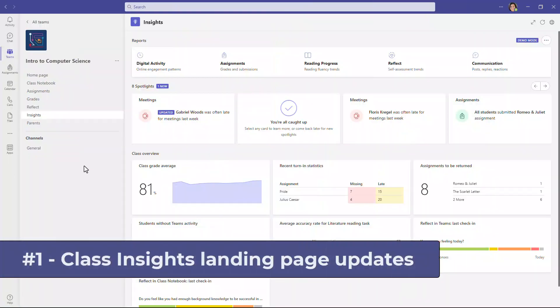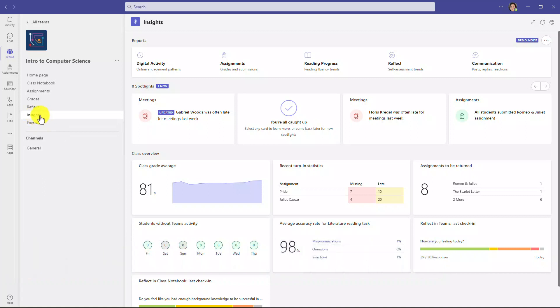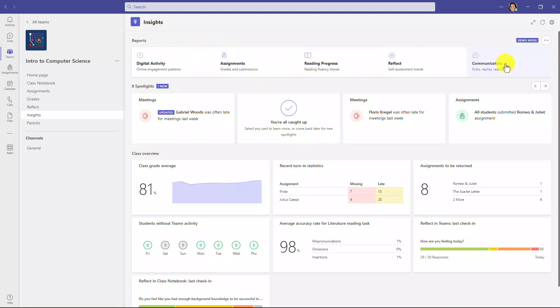The first new feature is a dramatically improved Insights landing page. I'm right here in Insights on the left, and this is in every single class team. You have Insights, and we've reorganized this page. At the top, you have the most useful reports: digital activity, assignments, reading progress, reflect, and communication.